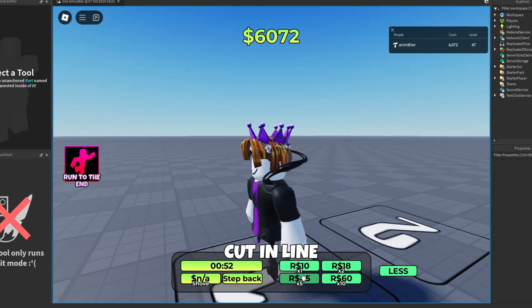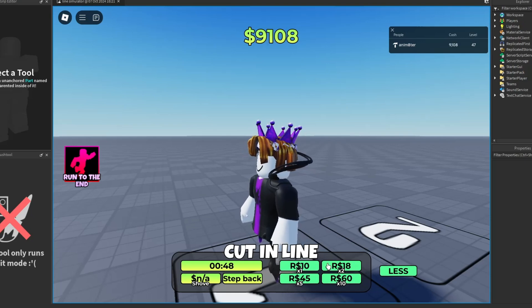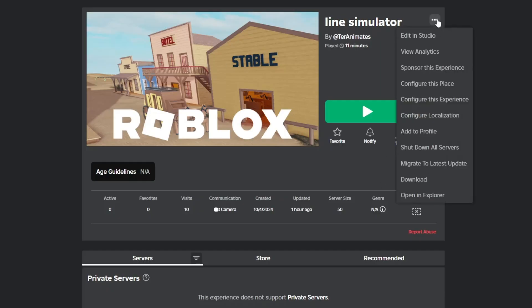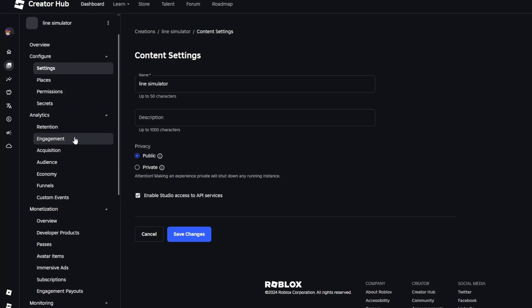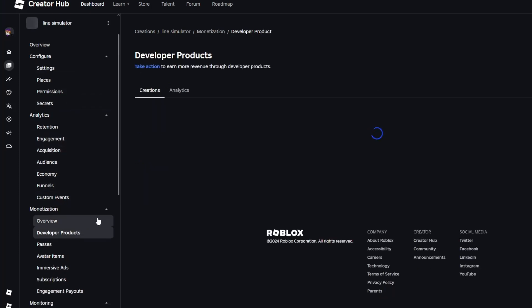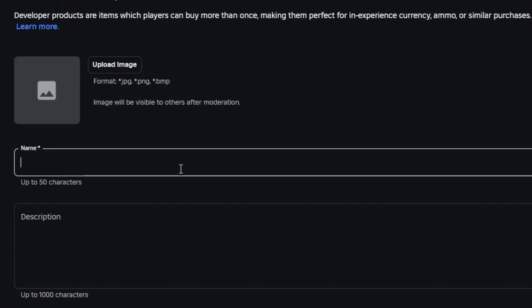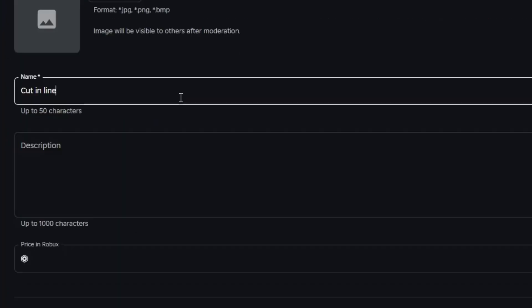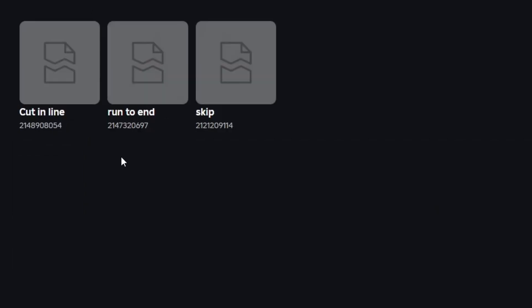You may have noticed that none of the Robux buttons actually work — that's because you have to make your own dev product ID. Go to your game page, press Configure Experience, scroll down to Dev Products, and press the blue button. Name it whatever you want and set the Robux amount to whatever you want.